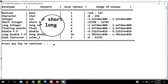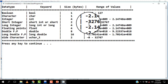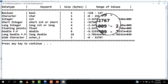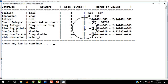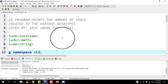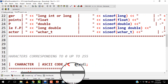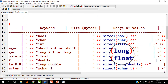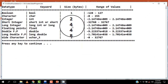Short int takes two bytes of memory and so it will accept any value within its range. Long int also takes four bytes and accepts values within its range. Interestingly, long int and int are showing the same memory size, so the question is why — I'll find out about that later.